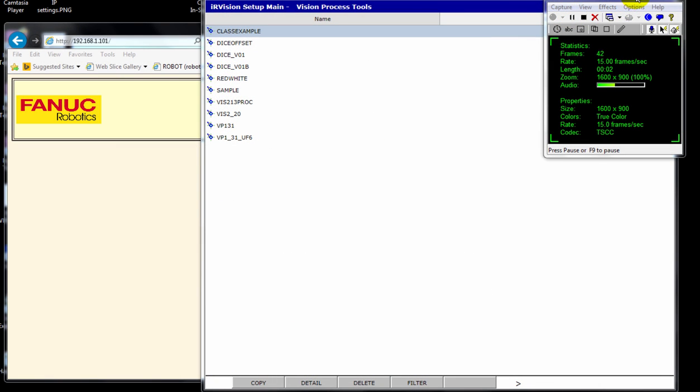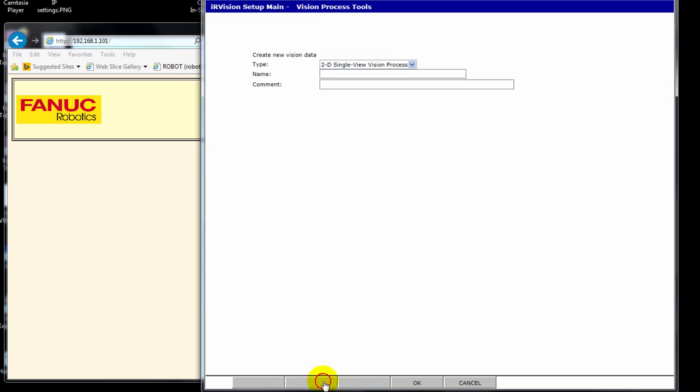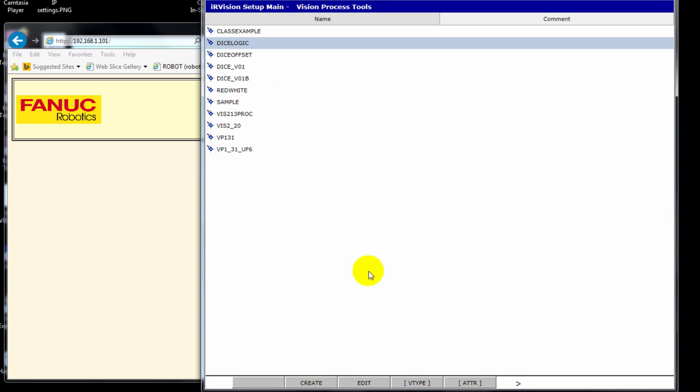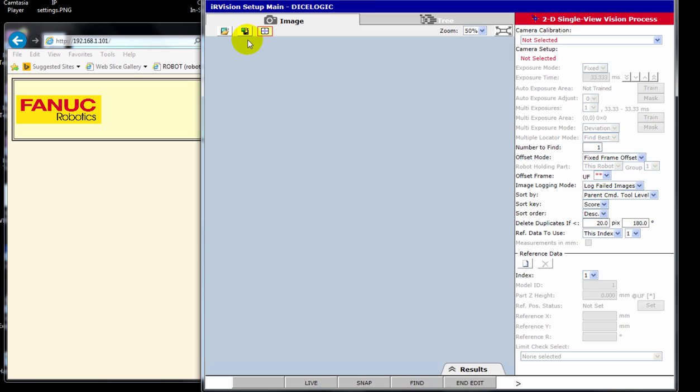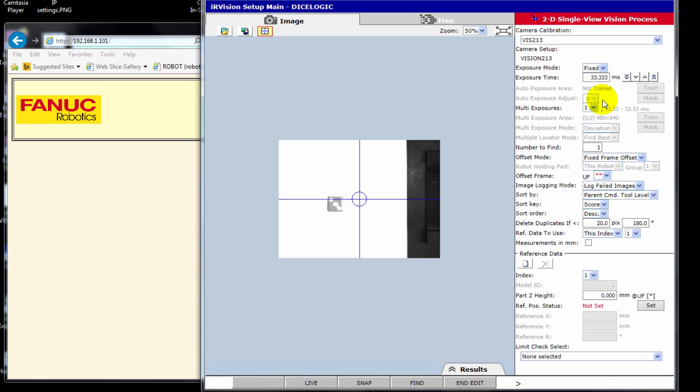Okay, Vision Offset, just doing a logic. We're going to create a new process. We're going to call it Dice Logic. Click OK, go up here to edit it, double-click, and in here we're going to use a camera calibration. I know that my most recent Vision 213 is the most accurate. I'm going to lower the exposure a little bit.